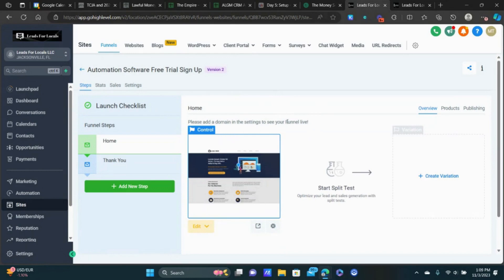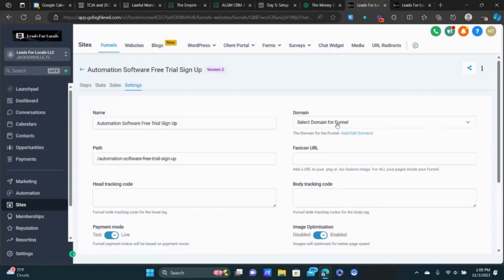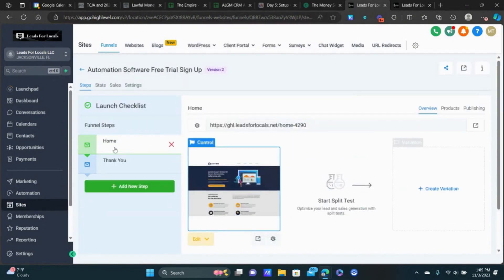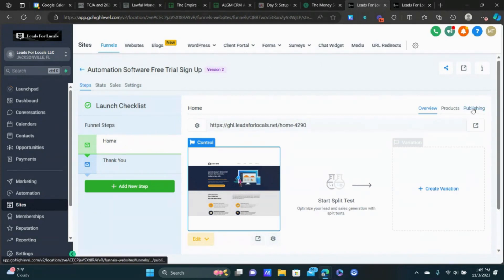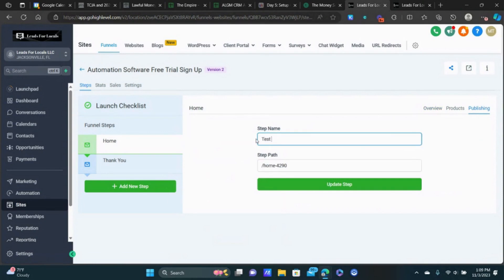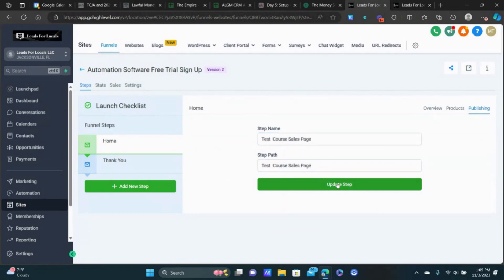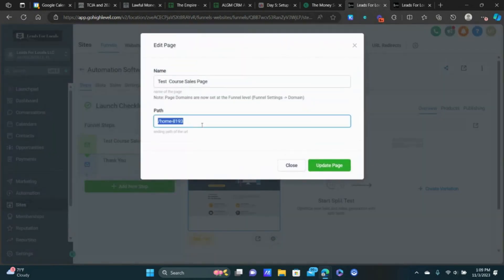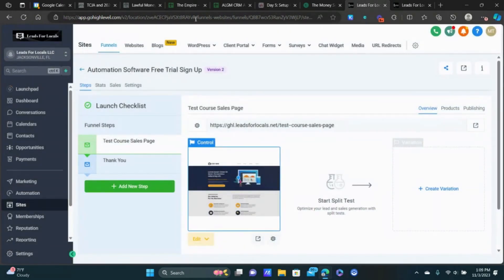One last thing — you'll notice there's no URL here. If you run into that issue, you need to add a domain to this funnel. Go to Settings and connect your domain there, then click Save. This is what assigns URLs to each step in the funnel. Click on Publishing, change the step name to something like 'Test Course Sales Page,' make the path match, and update the end path that shows up at the end of the URL.